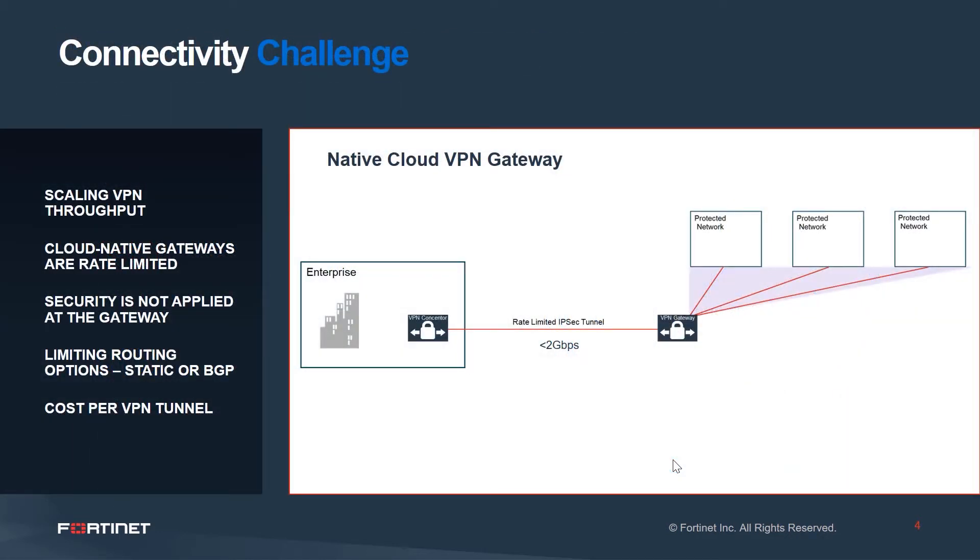This diagram depicts what you might see from a basic deployment from an enterprise environment, possibly a data center or branch, to a VPN gateway in public cloud.